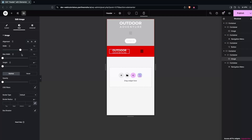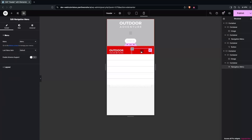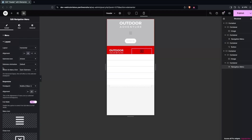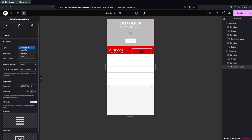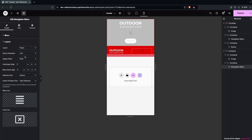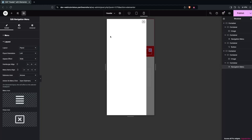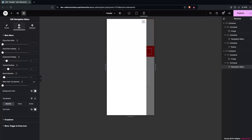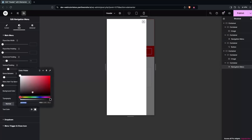I'll set the logo width to 70% and align it to the left. On the hamburger menu, I'll click on it and change the layout from horizontal to fly-out layout. Now you can see we have the sidebar navigation. I need to change the text color in the style settings — I'll go with the same color we already used.